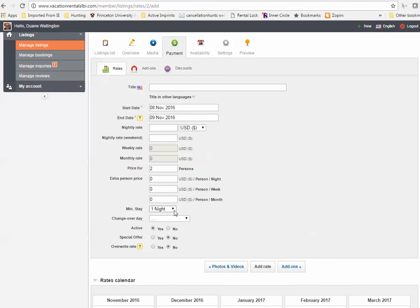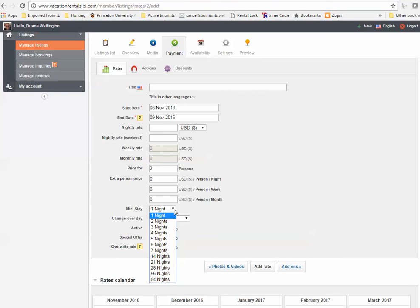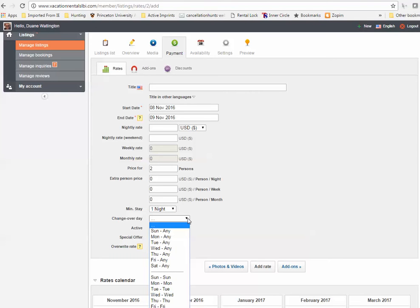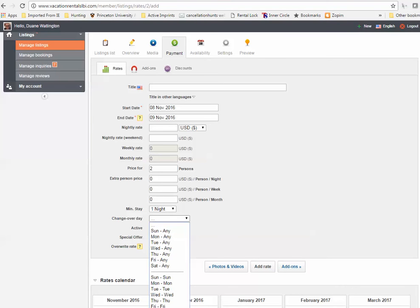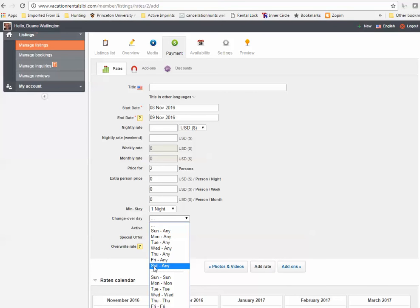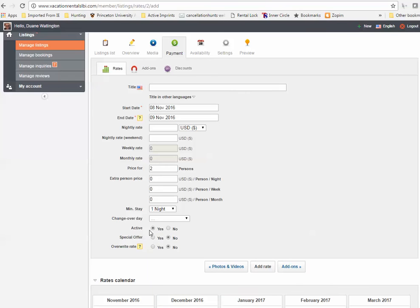Your minimum stay is the minimum nights that they can stay. You can select this from one through seven and then multiple week stays as well. Your changeover day, we know how important this is. You can leave a blank if you don't have any changeover day or you can pick Saturday to Saturday, Friday to Friday, or you can even pick a start day such as Saturday within any day as a checkout, meaning they can check out anytime they want, but they have to check in on the Saturday.